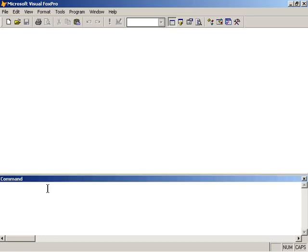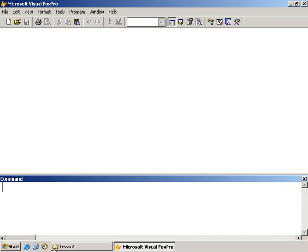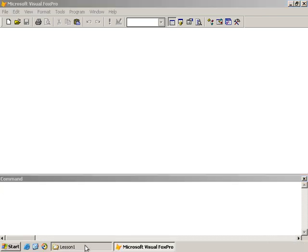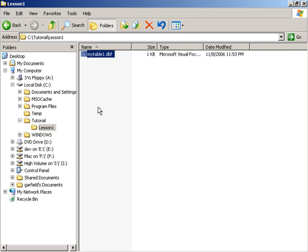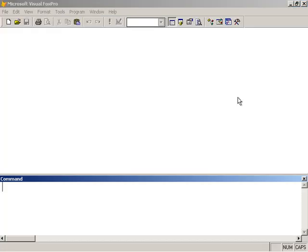What we're going to do first off is to make sure that we are, let's go back to Explorer here, we are in the Lesson 1 folder. We'll minimize this back in FoxPro.